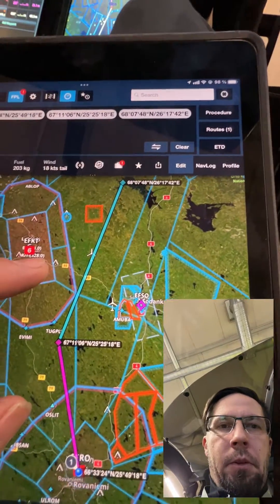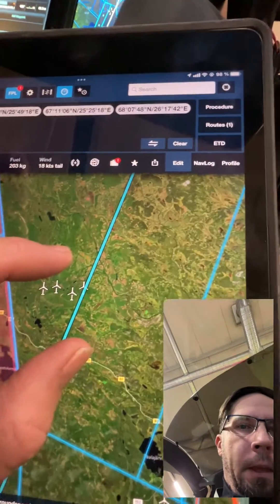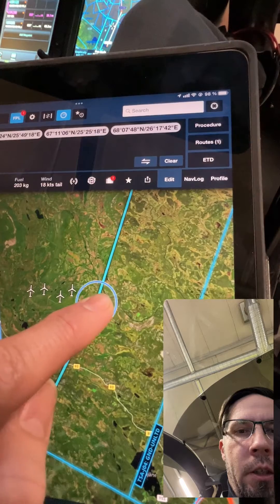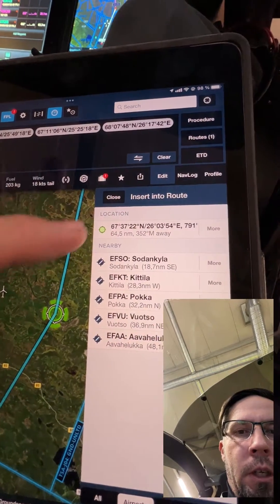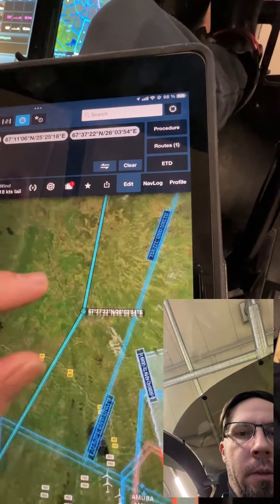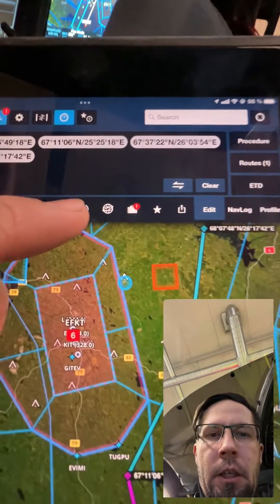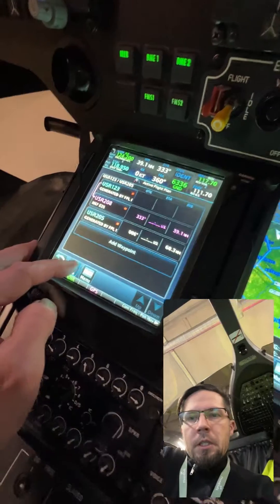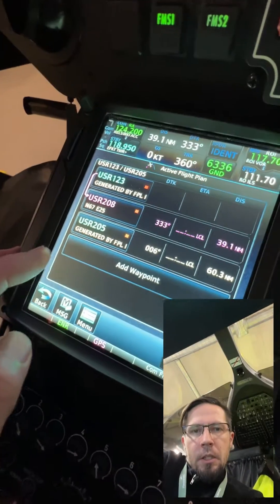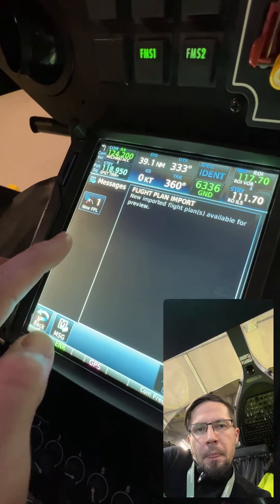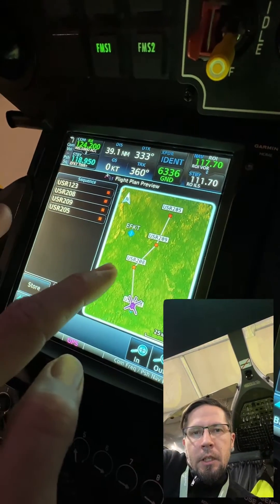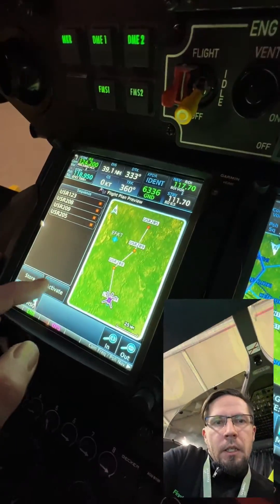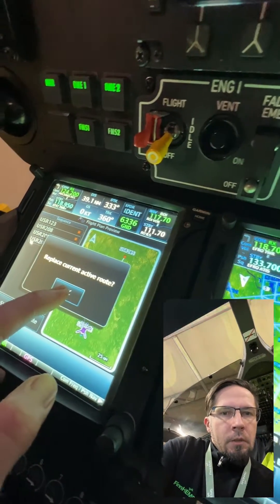A similar approach, maybe a little easier, in ForeFlight: we want to dodge these wind turbines here. I just drag and drop, choose the coordinates — it looks like this — then go here and Send to Panel. We get a message, I open it — new flight plan.